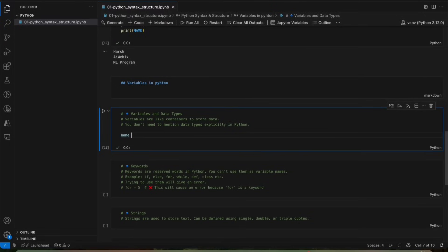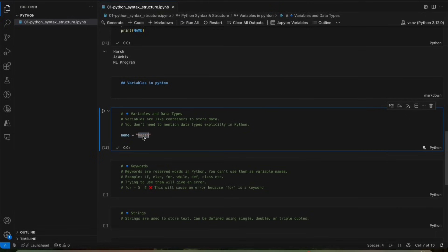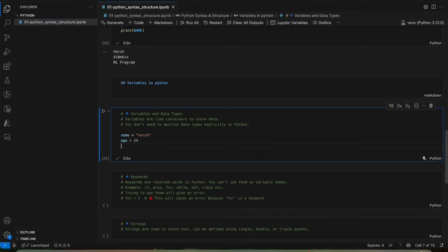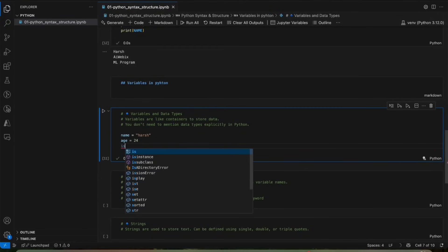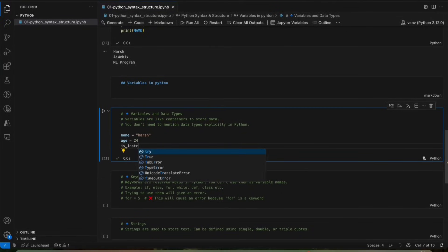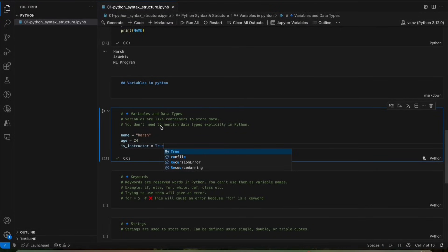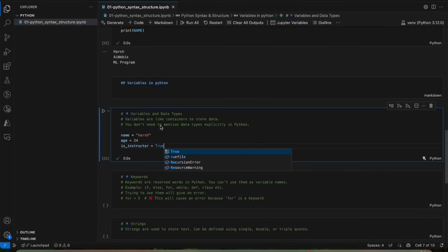Suppose name. Here name is a variable which is holding a data that is my name Harsh. Also, we can create one more variable, age, and I am an instructor, is_instructor. So here we have three variables, one variable name which is storing text, one variable age which is storing a number and we have another variable, is_instructor which is storing a boolean value, like if it is true or false, you understood?